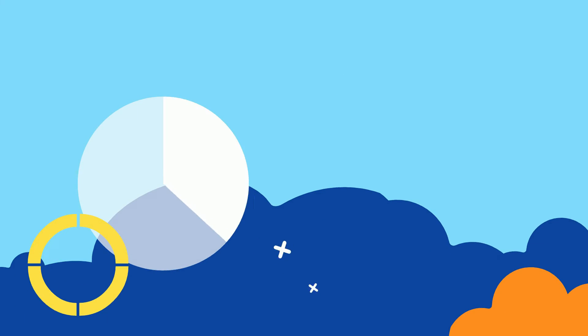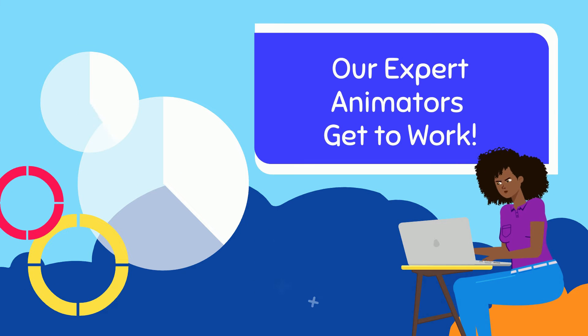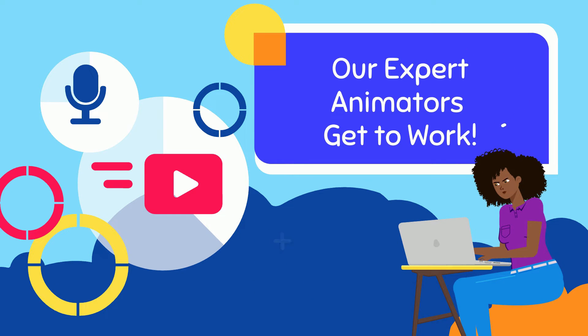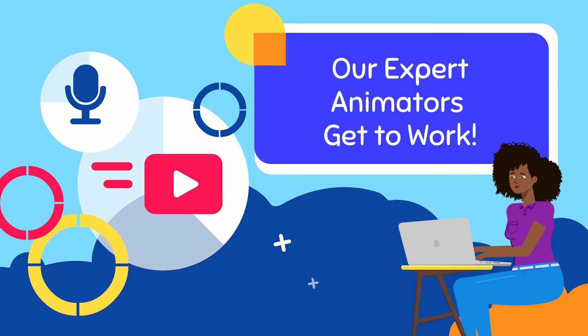And finally, our expert animators get to work and provide you the video of your dreams.